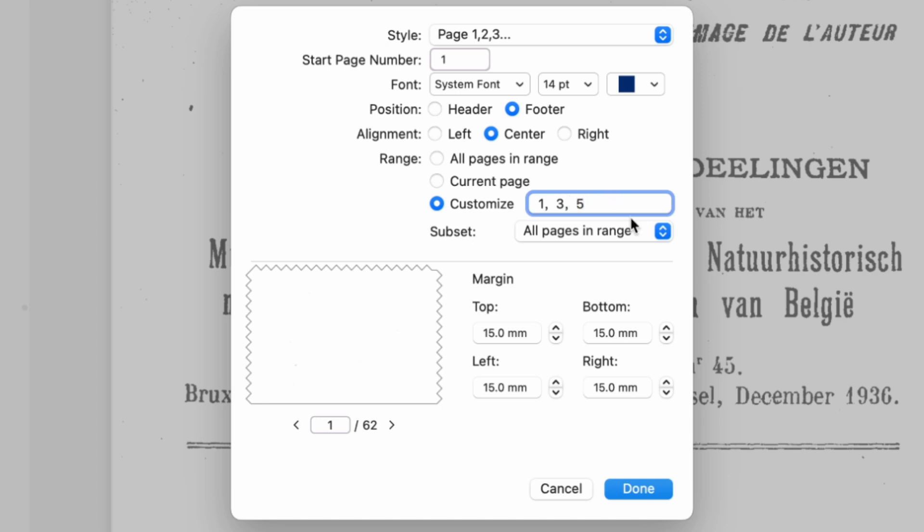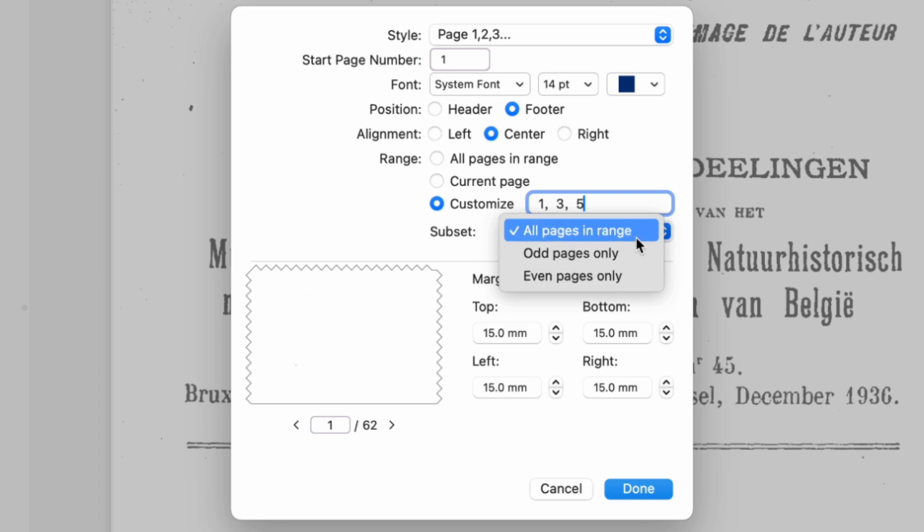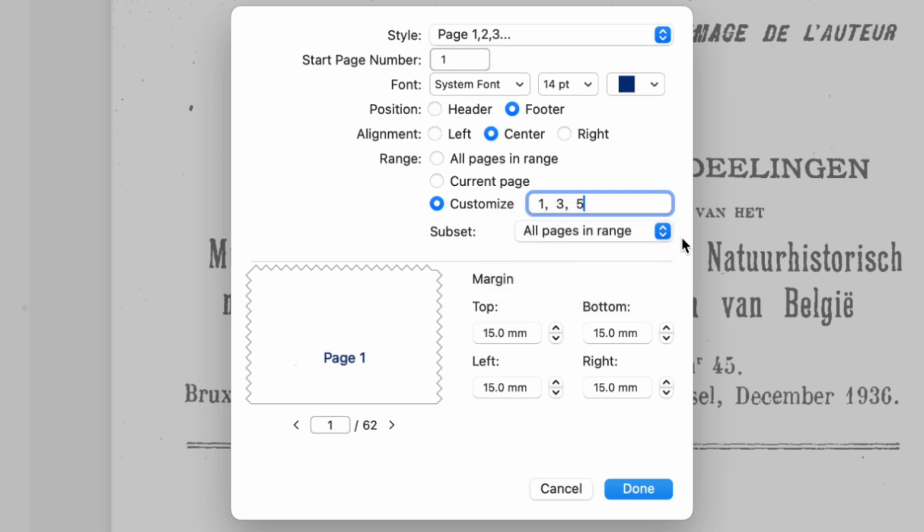After that, you can use the Subset option to apply the page numbers to all pages, odd pages, or even pages.